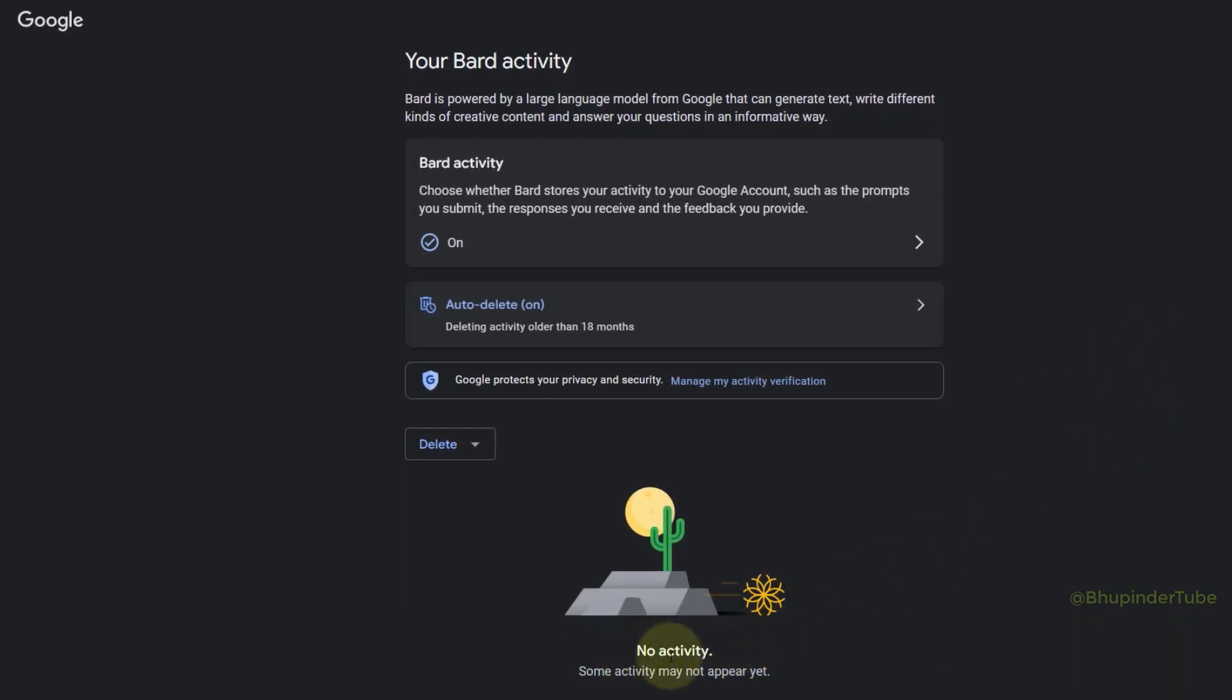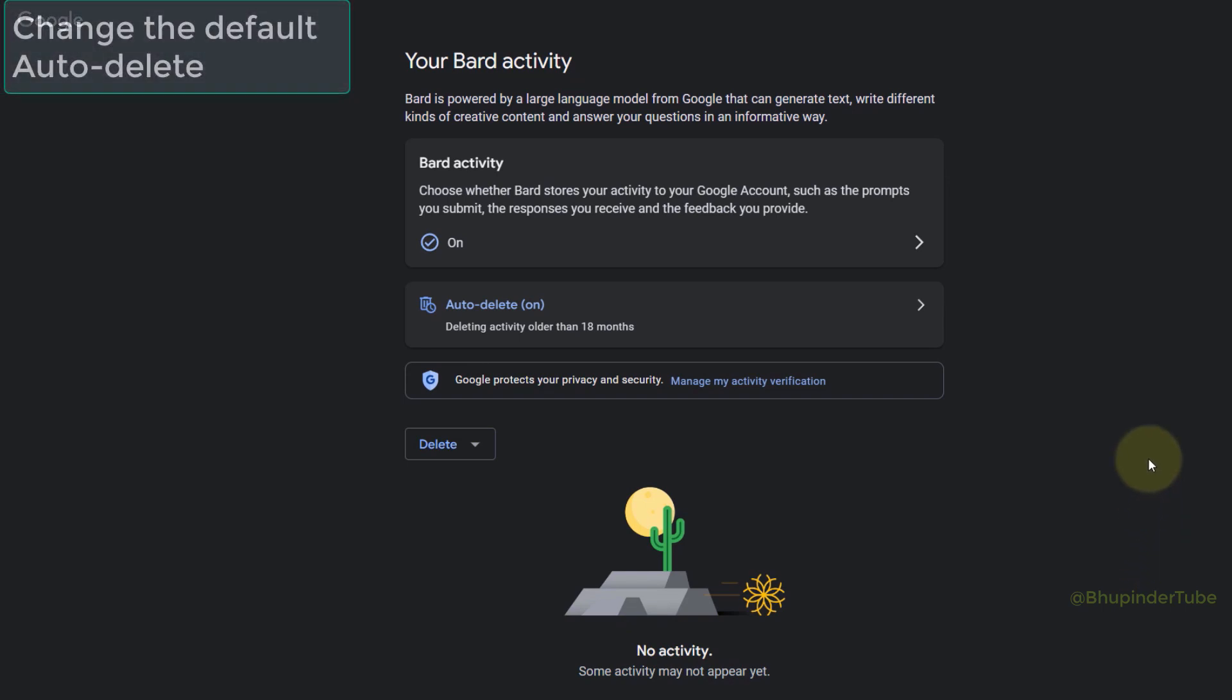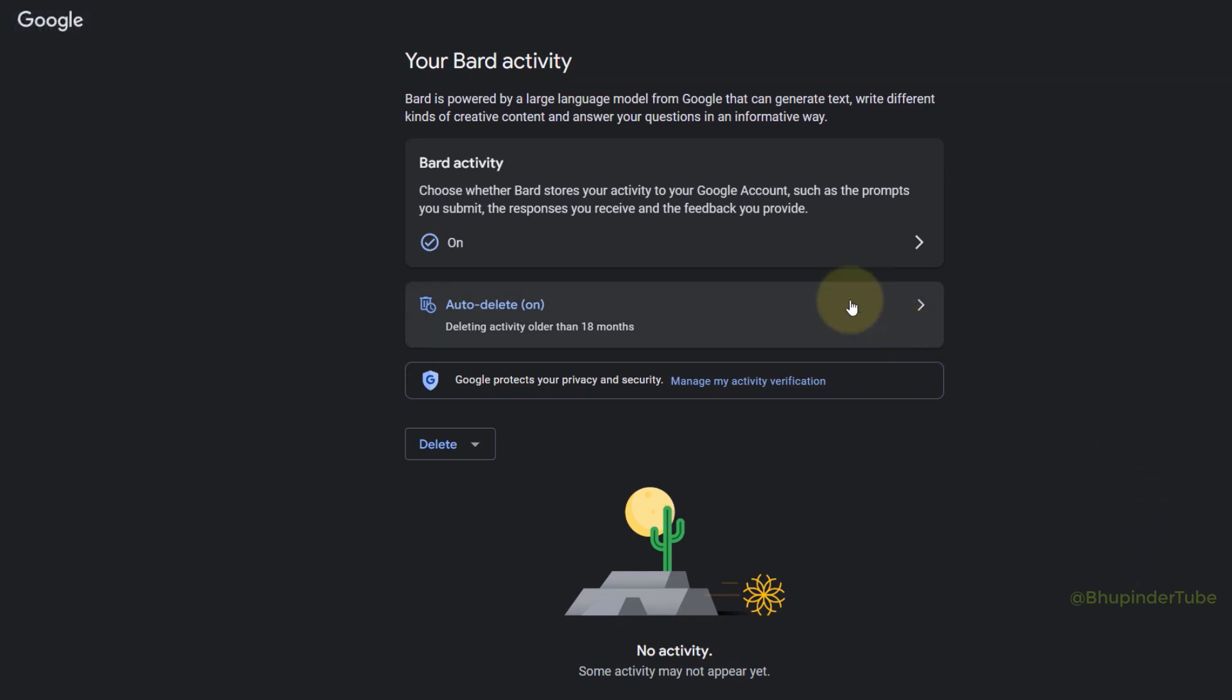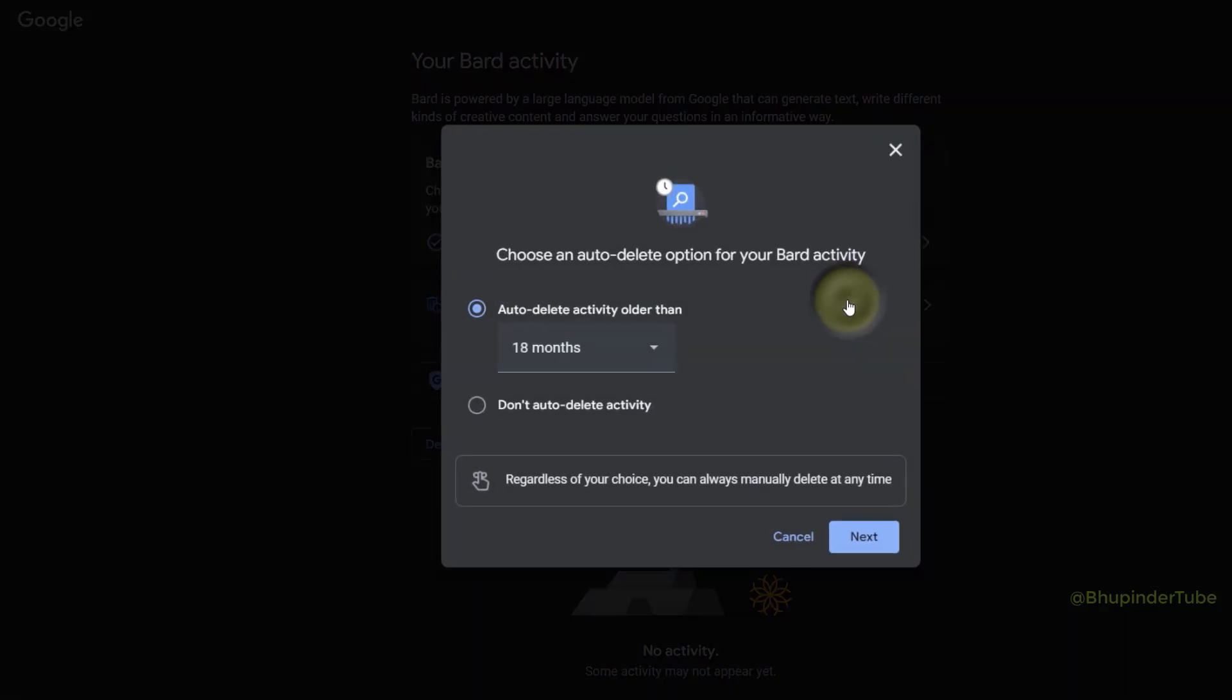By default, Bard automatically deletes your activities after 18 months. If you select Auto-Delete, you can change to 'Don't Auto-Delete' so that you can keep your activities forever, or you can change the period from 18 months to, for example, three months.